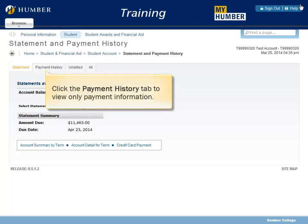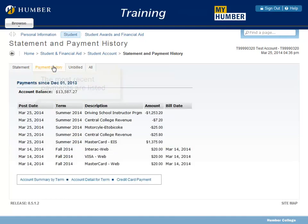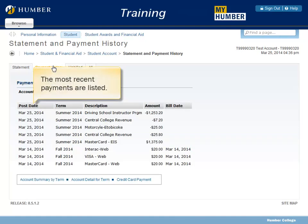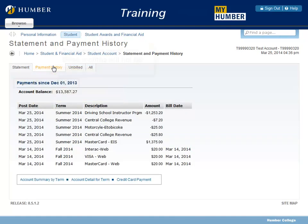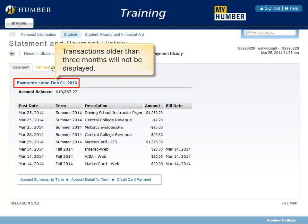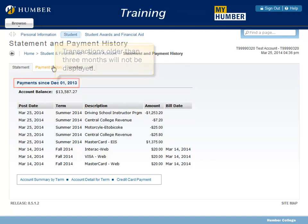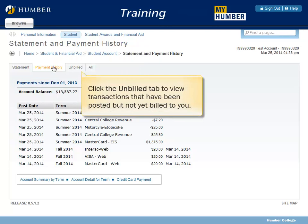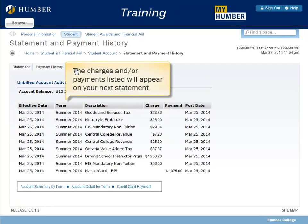Click the Payment History tab to view only payment information. The most recent payments are listed. Transactions older than three months will not be displayed. Click the Unbilled tab to view transactions that have been posted but not yet billed to you. The charges and/or payments listed will appear on your next statement.